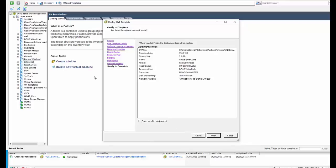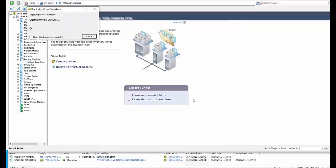We can power on after deployment. Now before we power on after deployment, there's a few changes that we need to make with the Virtual Smart Zone Essentials. So we click finish, we'll create that VM. We'll pause the video and come back to it when it's created.